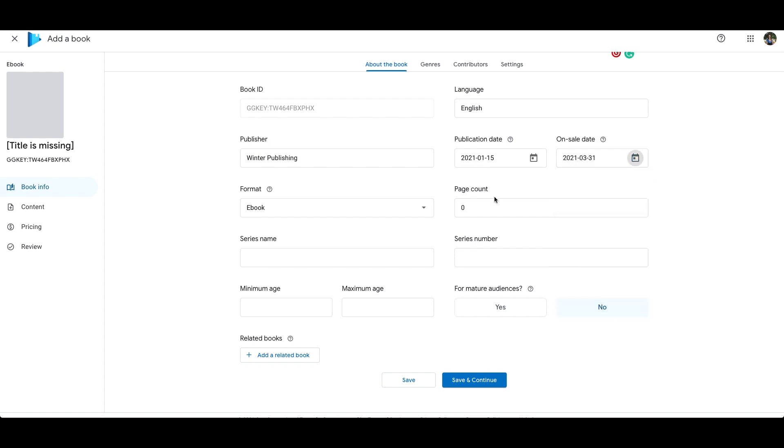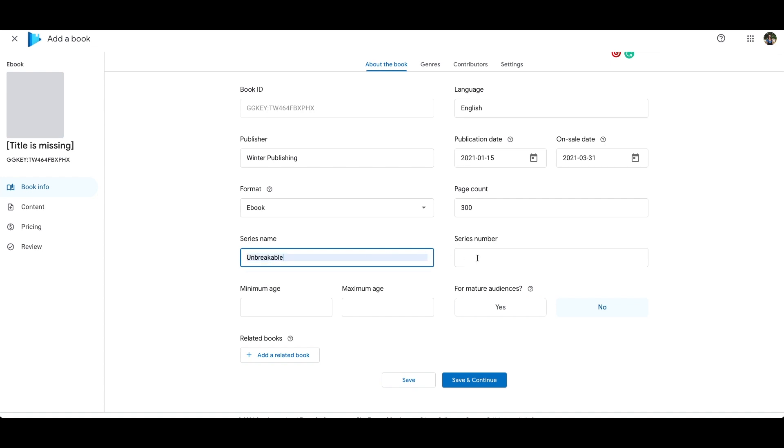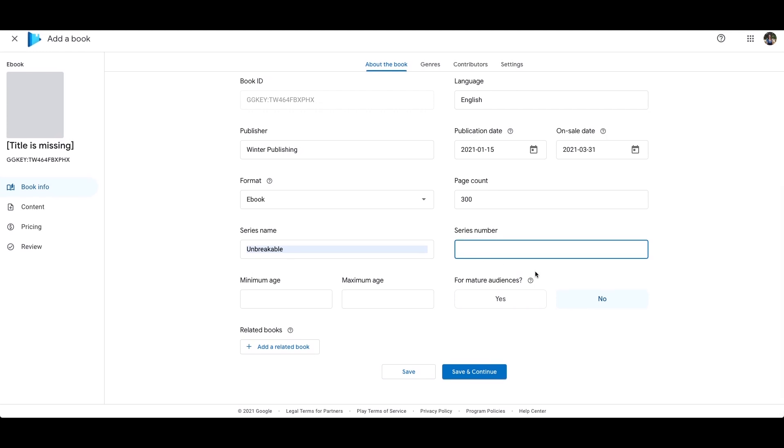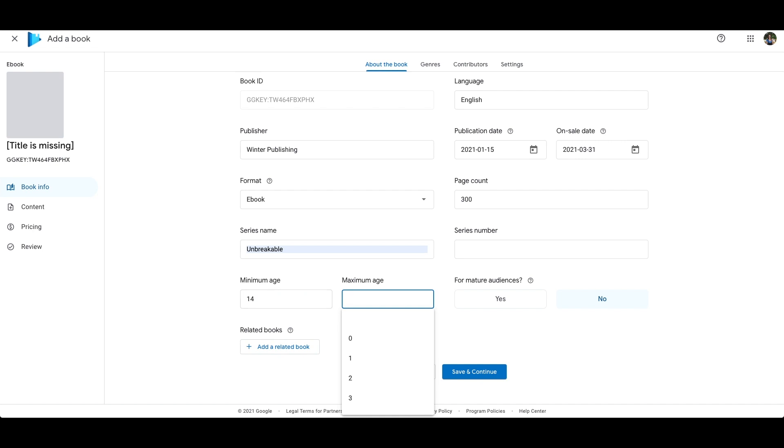Here you want to put your publisher name. Put the publication date and on sale date that you would like to sell your book from, format, page number, name, and here I didn't know that you could only set certain age ranges so I've selected that there.